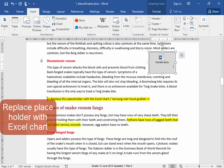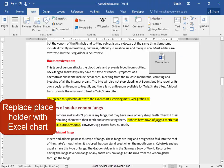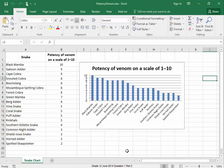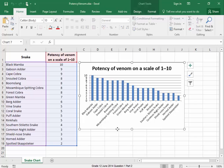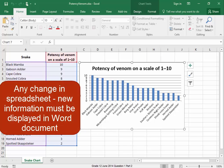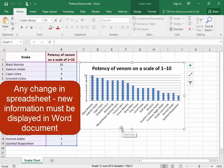Now here, I have to replace the placeholder with the Excel chart, which is found in Potency Venom. Let me get that file. This graph must go into the Word document. But if there's any change here in the spreadsheet, the new information must be displayed in the Word document.